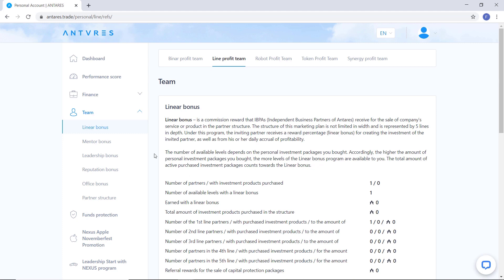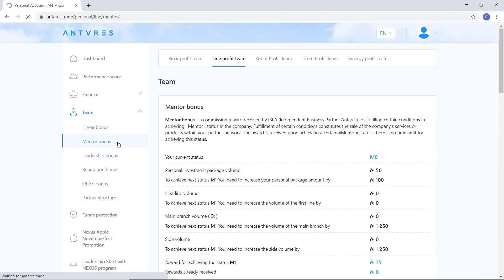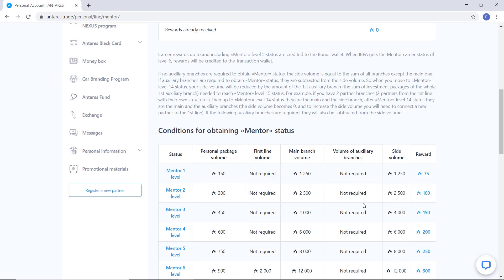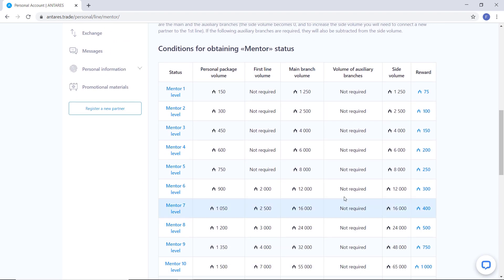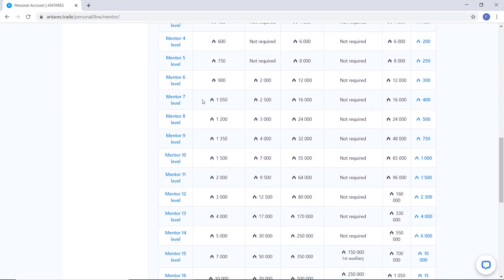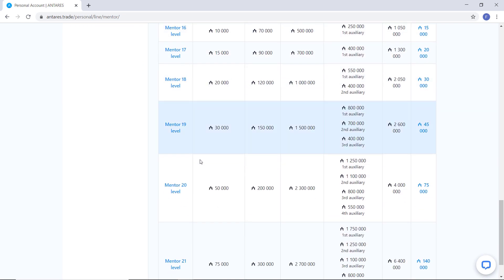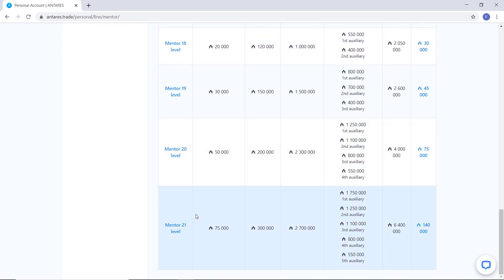Second one is mentor bonus. The award is paid upon reaching a certain career status. Mentor, there is no time limit for reaching it. You can earn up to 86% of your personal investment package.